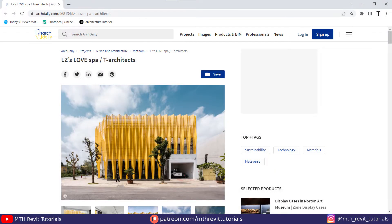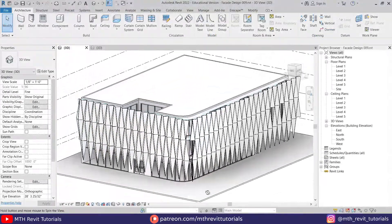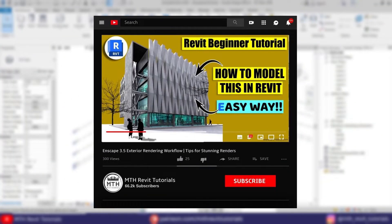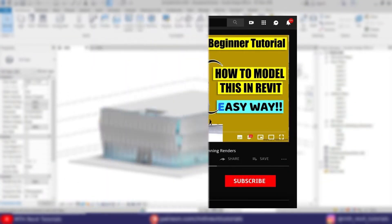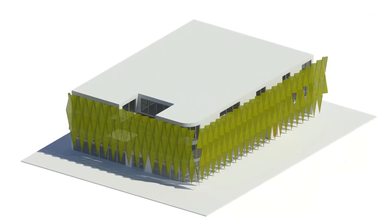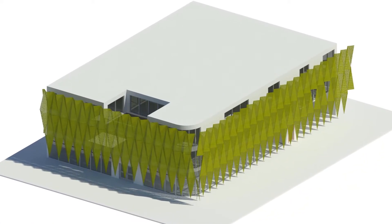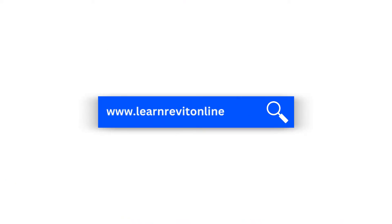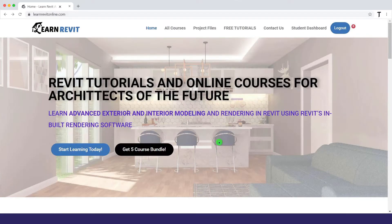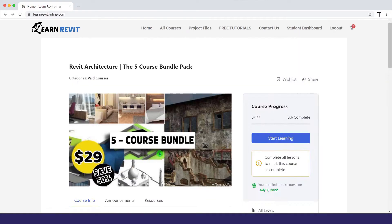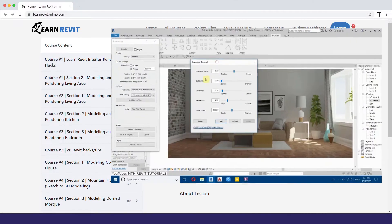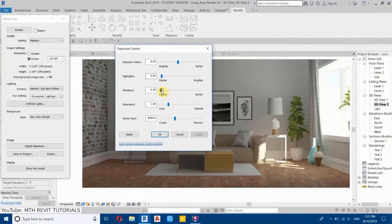Hey guys, it's me Talha. In this video we will be modeling this facade design in Revit. In the previous video we modeled something similar, but in this video I'm going to show you a different method to create this kind of facade design in Revit. Before I get started, I'd like to suggest you check out my website learnrevitonline.com to get my Revit advanced courses and to download my project files.